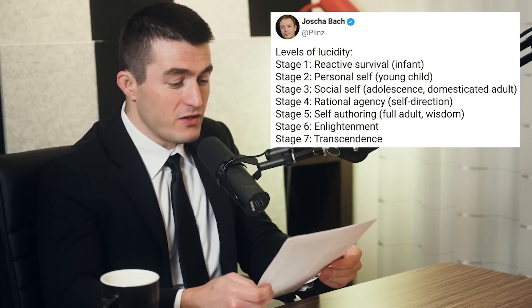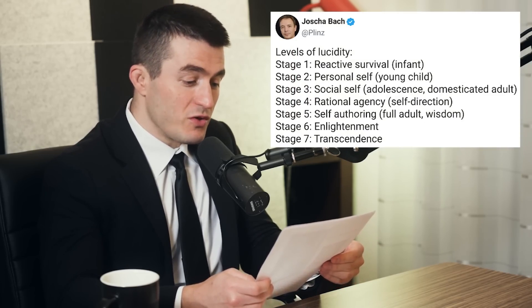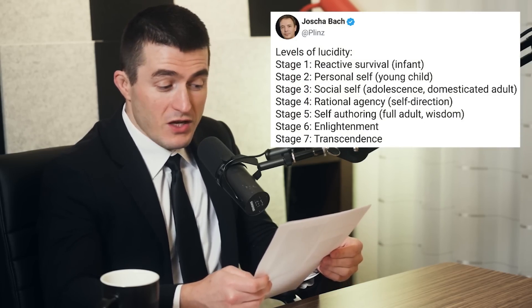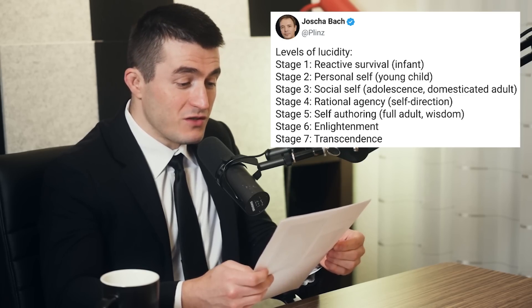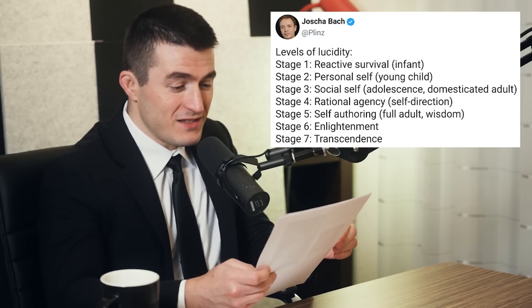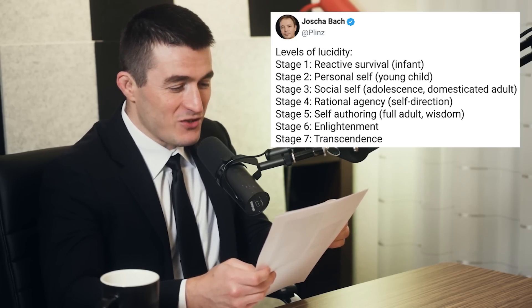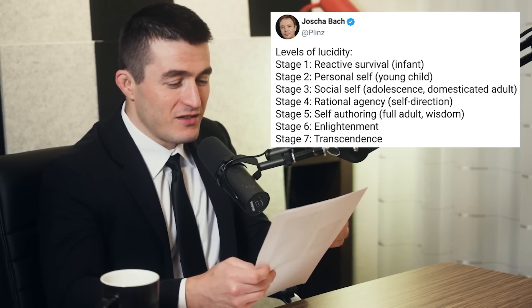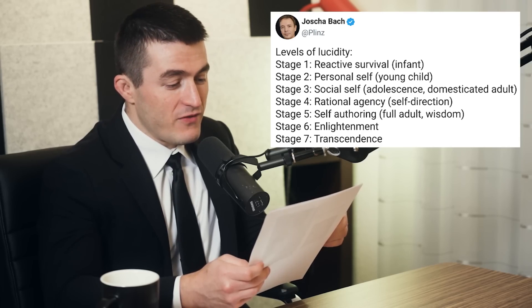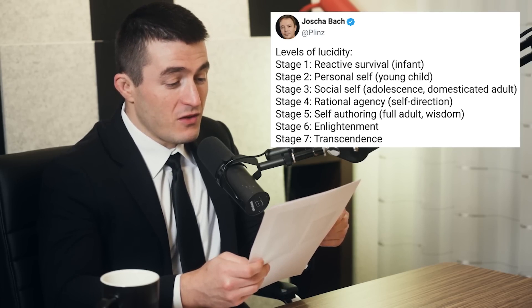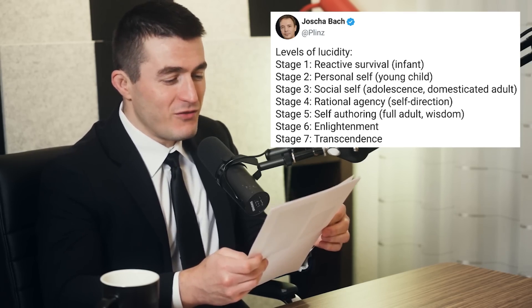Stage one: reactive survival, infant. Stage two: personal self, young child. Stage three: social self, adolescence, domesticated adult. Stage four is rational agency, self-direction. Stage five is self-authoring — that's full adult.